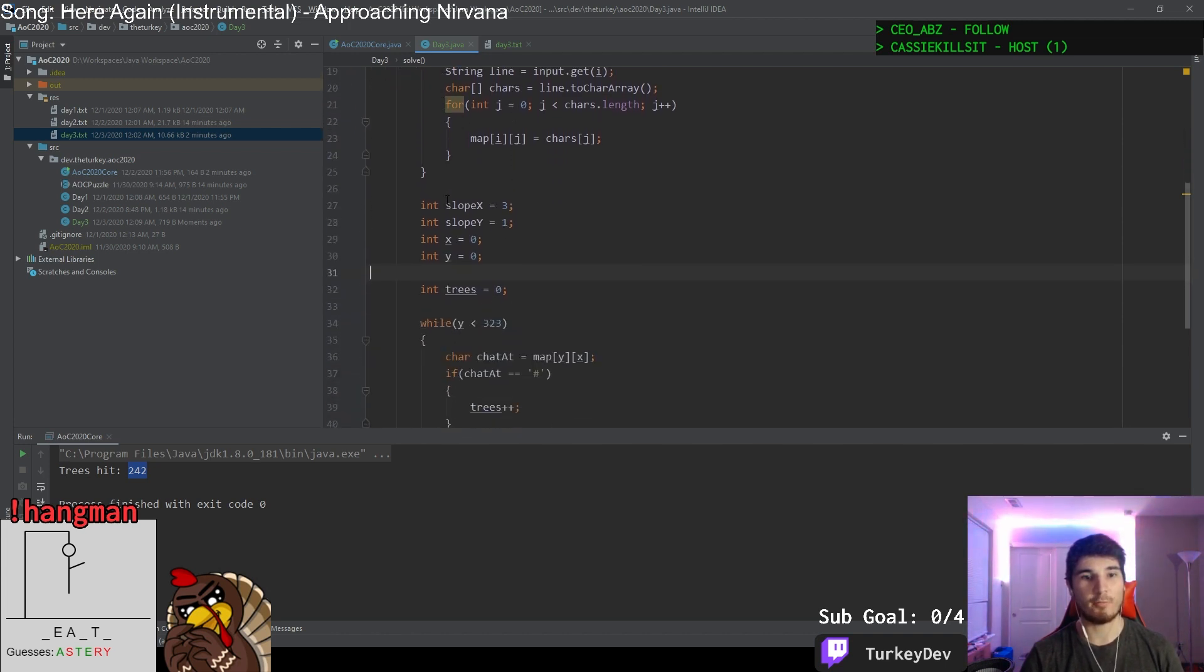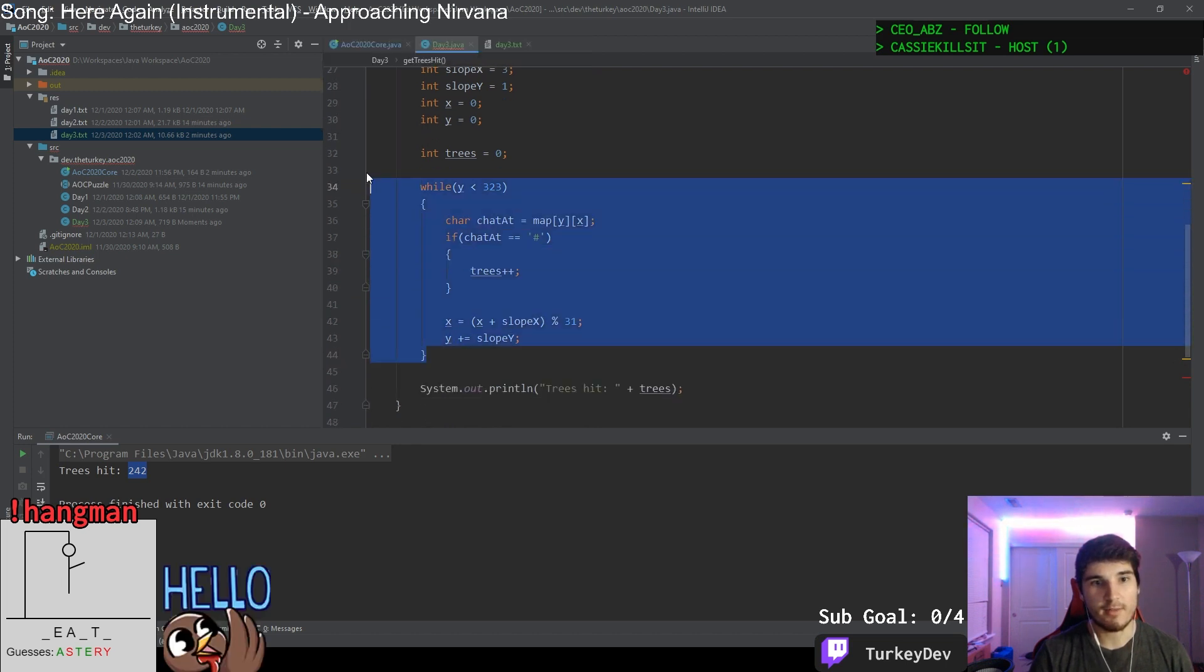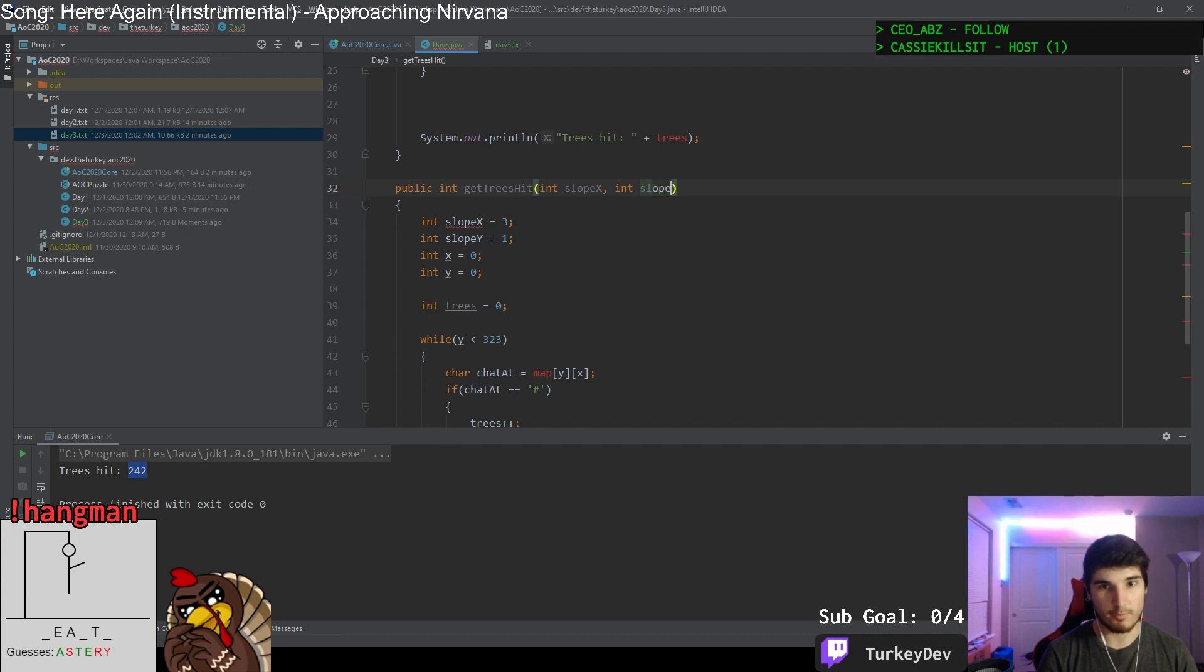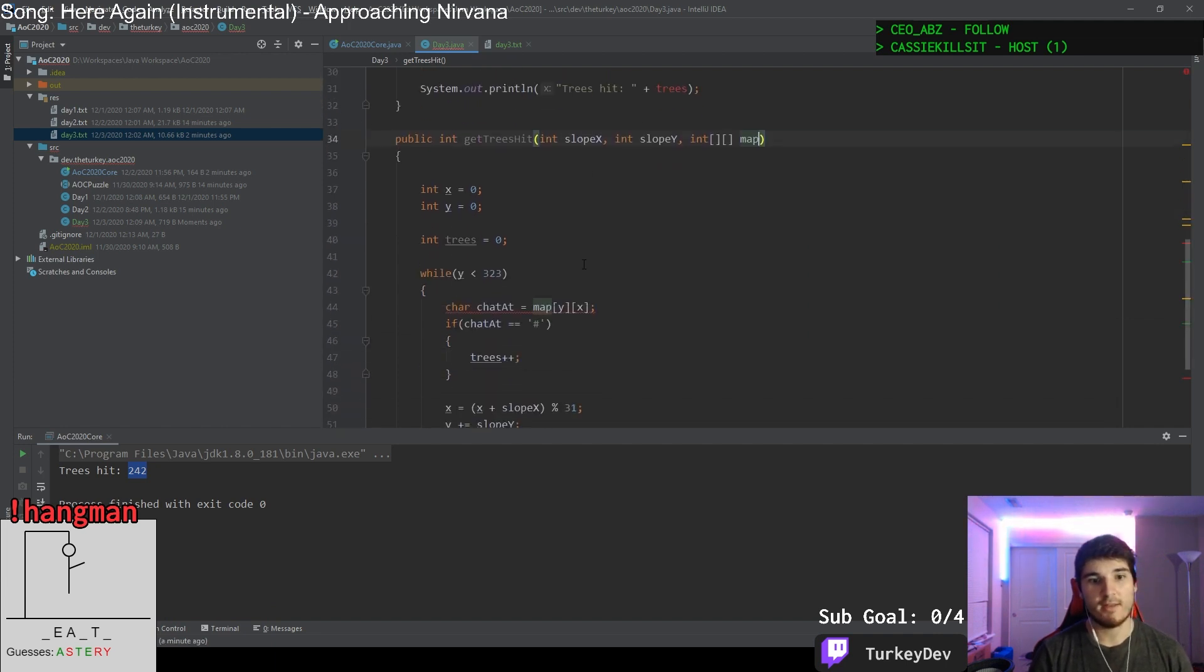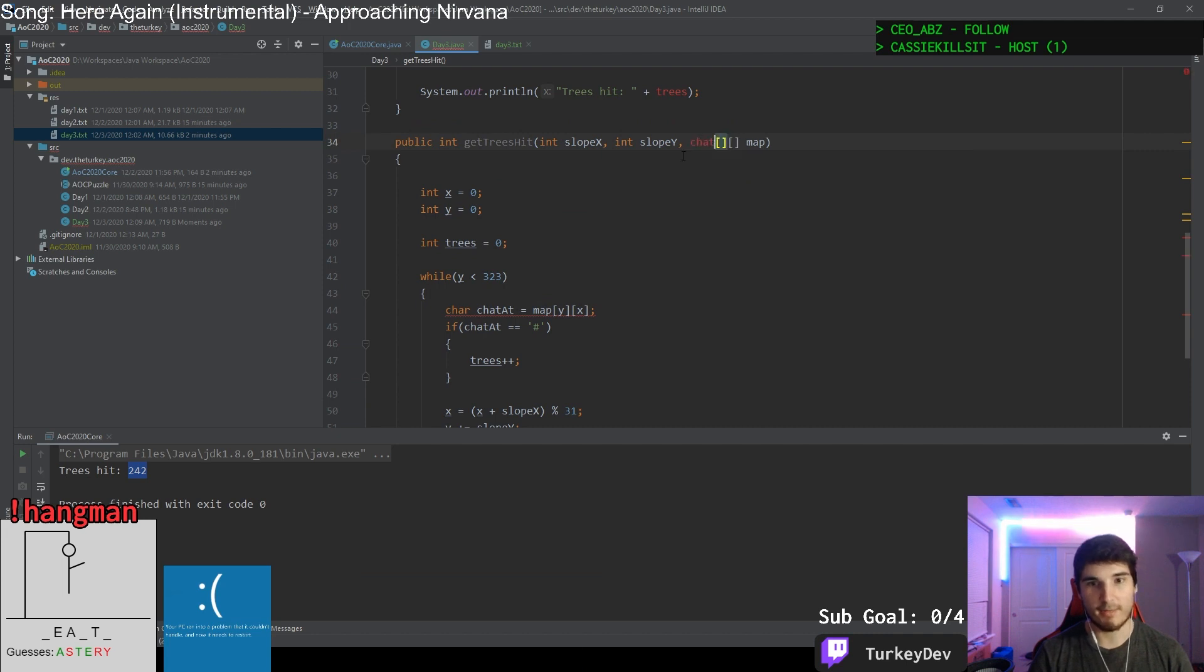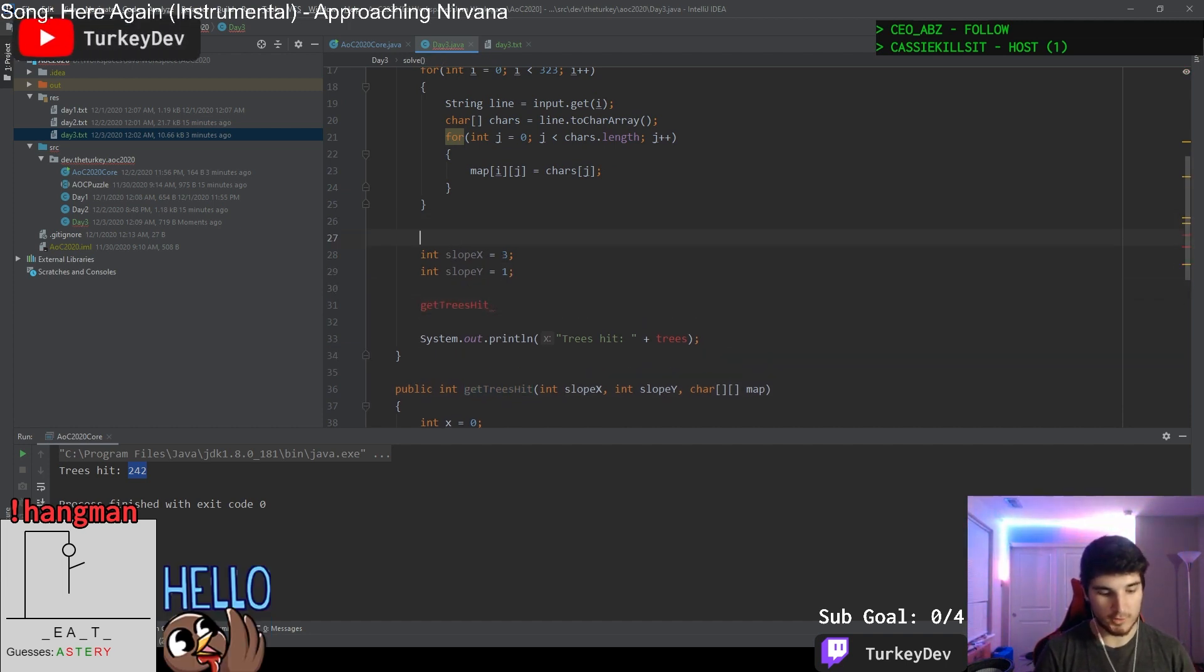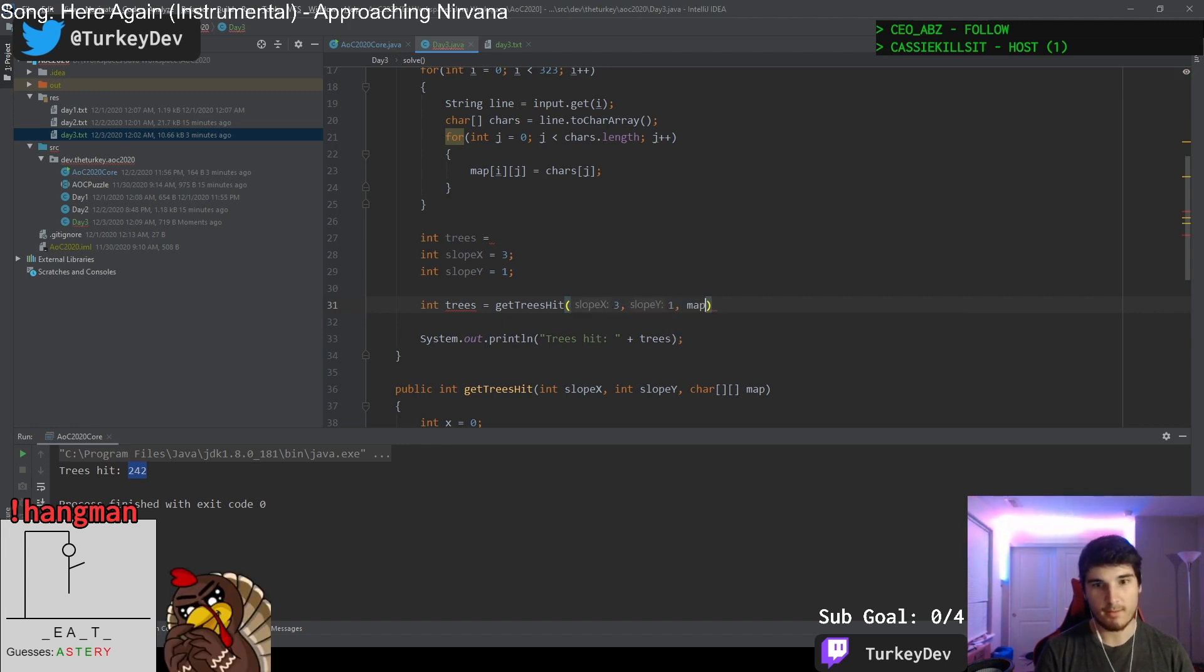So let's quickly do a method public int get trees hit. And we're going to dump this into here. But we'll be passing these slopes in. So int slope X, int slope Y. And we don't need these. These can be moved back up here. And then we also need our map. So we need our char array map. And now we can simply return trees on this. So now we can run this for however many slopes we need. So we can simply keep track of our tree multiplier.